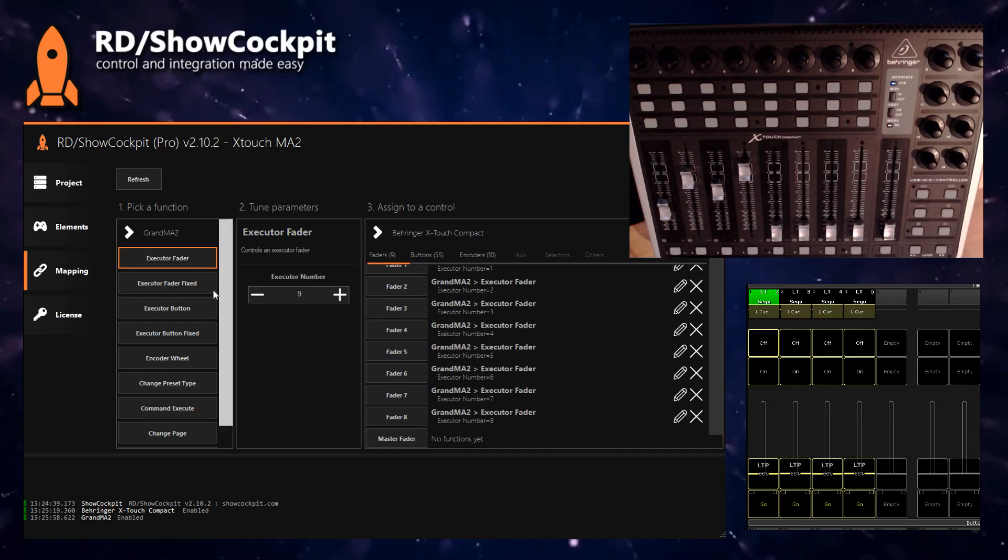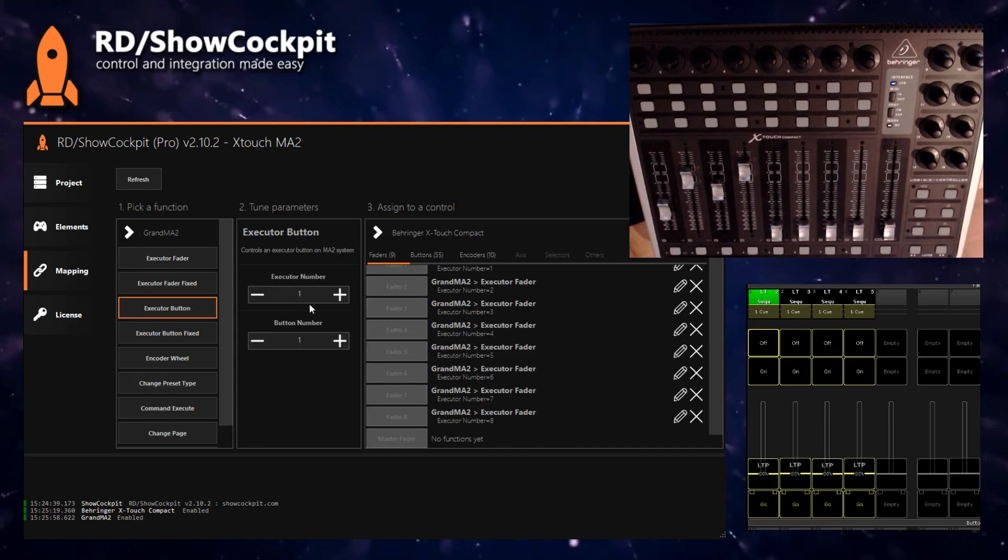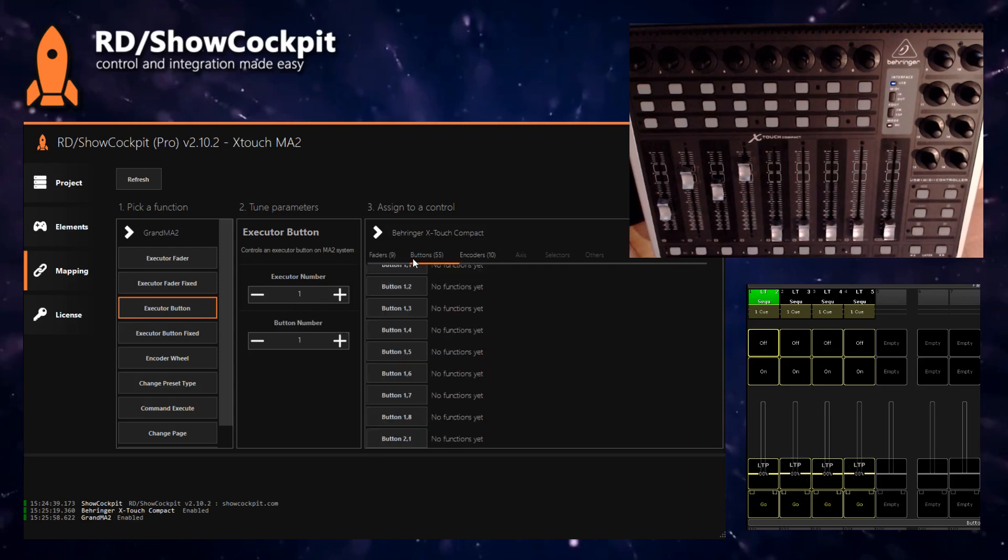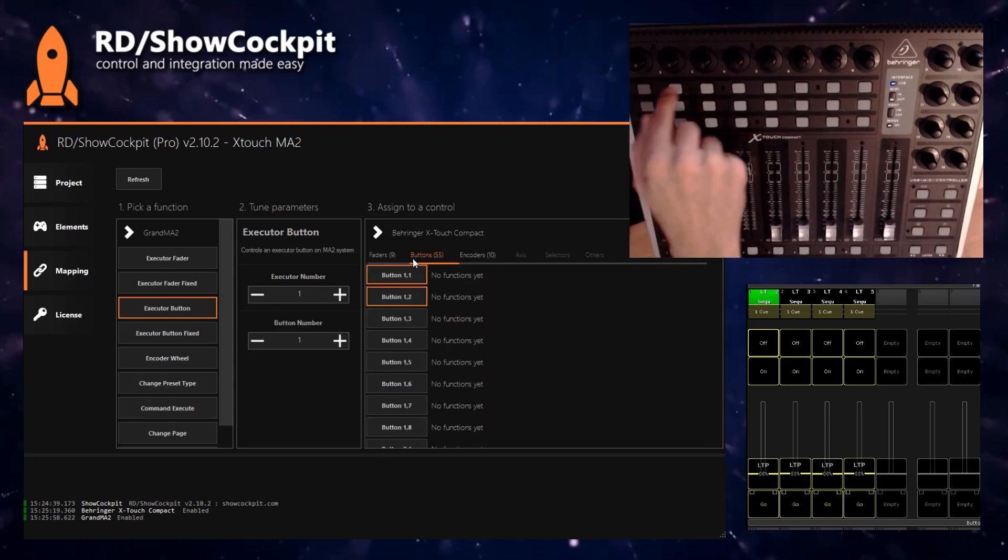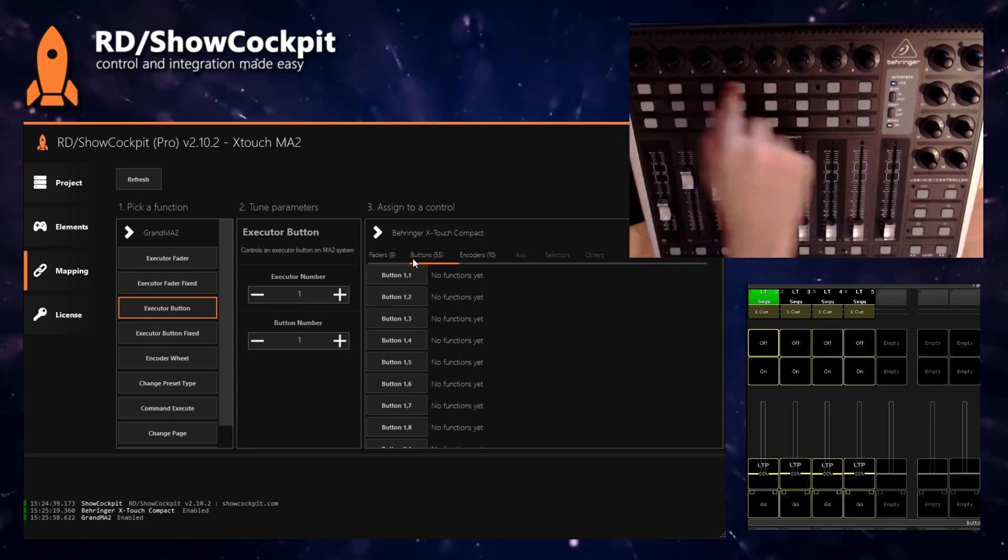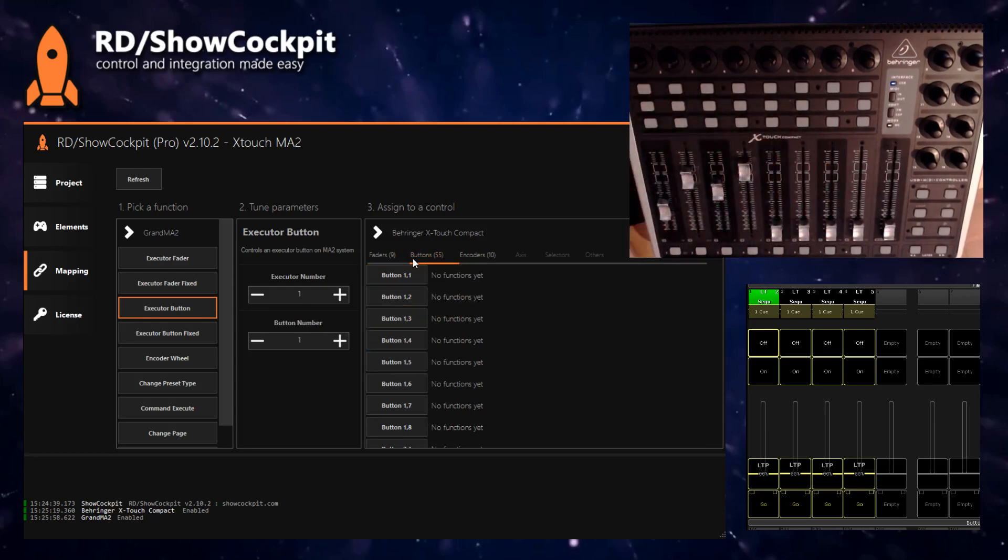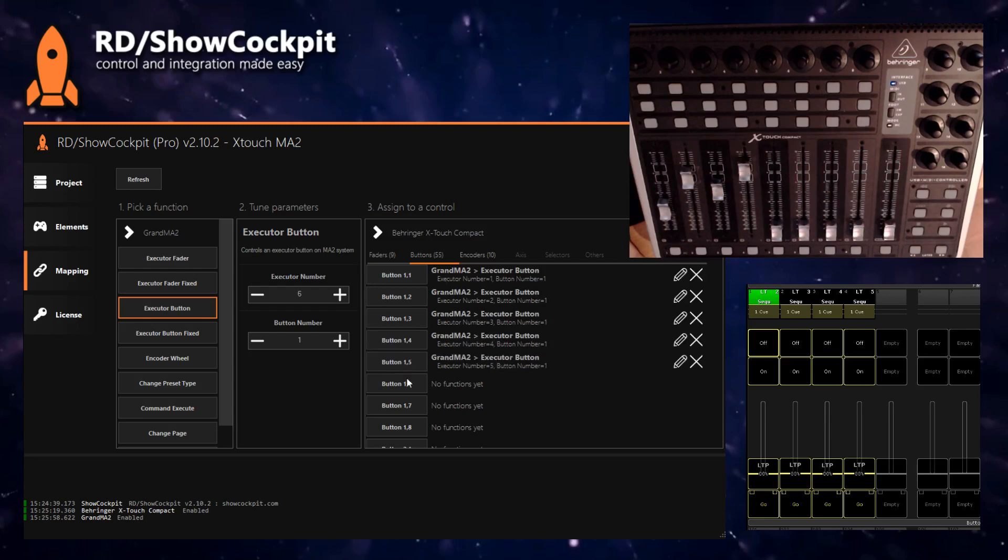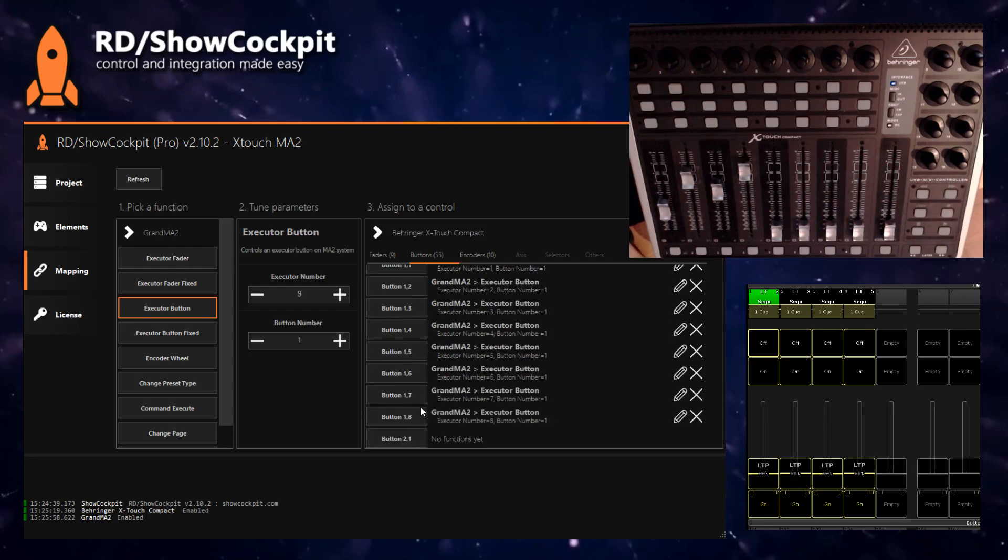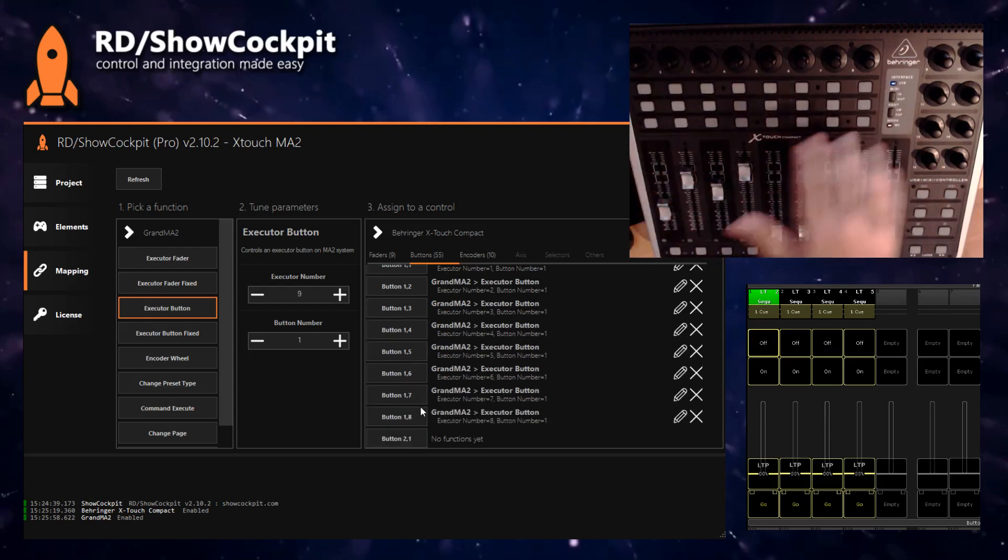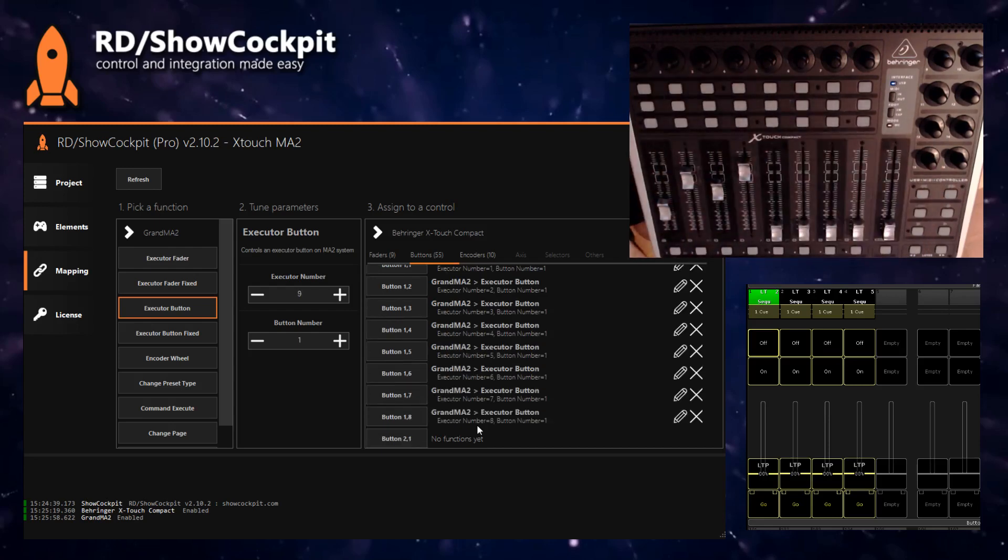In this case I want the executor button 1, which is the button number 1, the button on the bottom. So ours goes to some buttons. Let's use the first row here. I will assign starting on executor 1, 2, 3, 4, also 8 because we have 8 here to use.